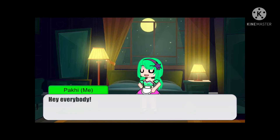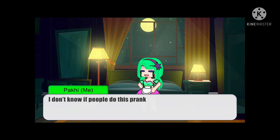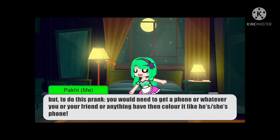Hey everybody, today we will do the YouTube is deleted prank to mix things up. I don't know if people do this prank. But to do this prank, you would need to get a phone or whatever you or your friend has.